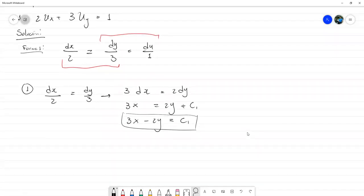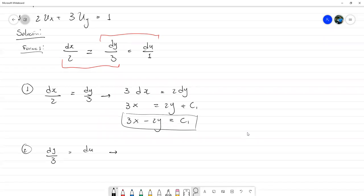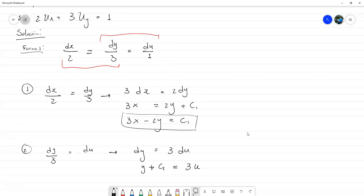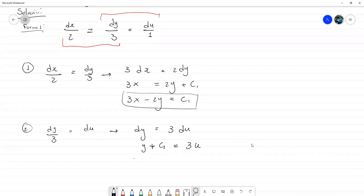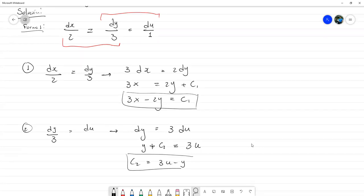La primera constante es 3x menos 2y = C₁. La otra la sacamos con dy/3 = du, de donde dy = 3du. Al integrar, y más C₂ igual a 3u, entonces C₂ queda como 3u menos y. Ahí tenemos la otra constante.